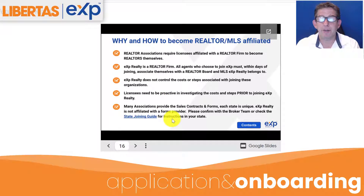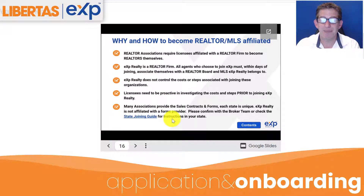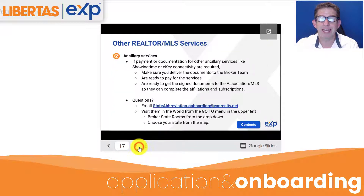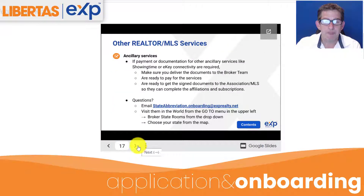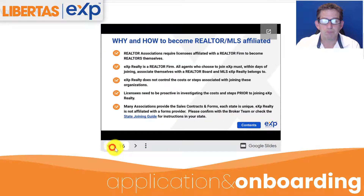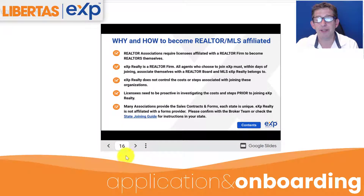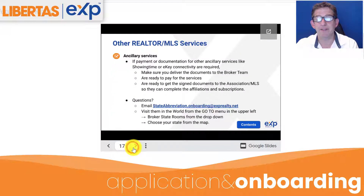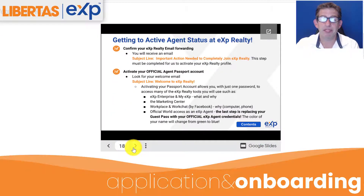These next two slides talk a little bit about why you need to become a realtor and why you have to have an MLS affiliation. Some of that's pretty obvious, but now you're going to get to active agent status.